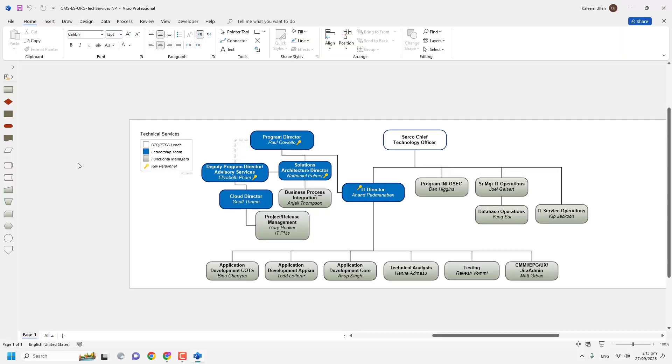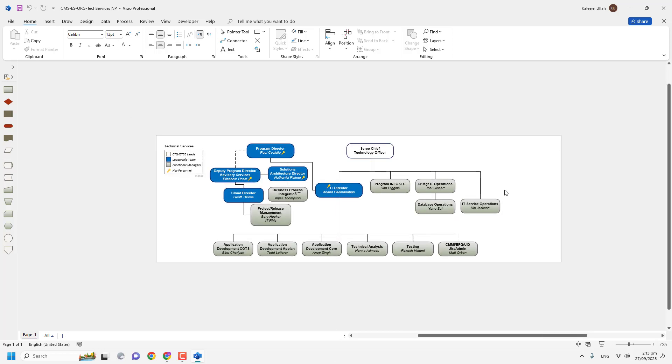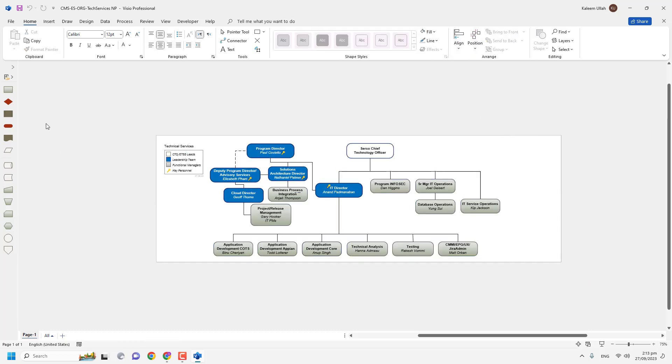Hi there, in this video we are going to open a Visio document if you do not have Microsoft Visio installed in your computer or laptop. I am going to tell you, I have Visio Pro account.